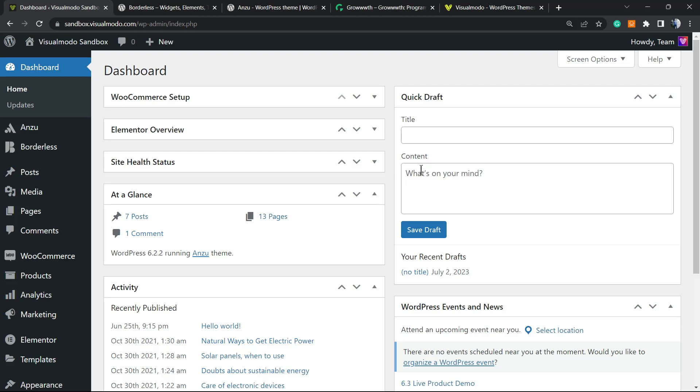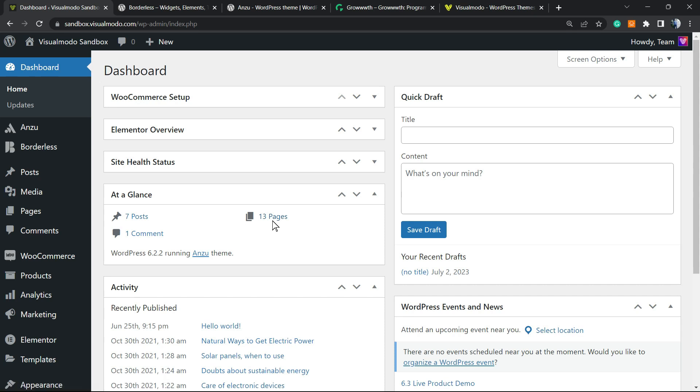What's up guys, here's Claudio from Visualmodo WordPress themes, and in today's video we're going to learn how to use the text path or text curvy WordPress Elementor page builder plugin free widget.